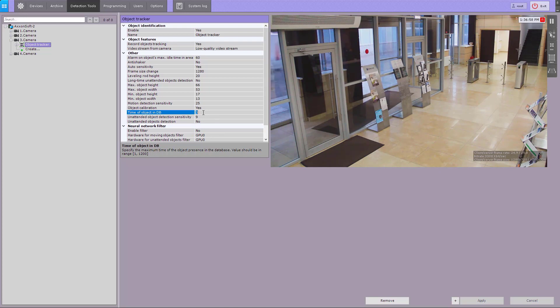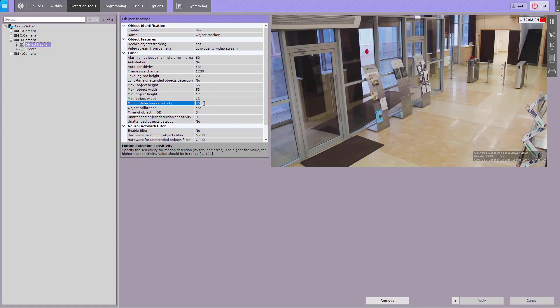In the motion detection tool sensitivity field, enter the motion sensitivity value for scene analytics detection tools on a scale of 1 to 80. By default, scene analytics is performed within the whole frame.